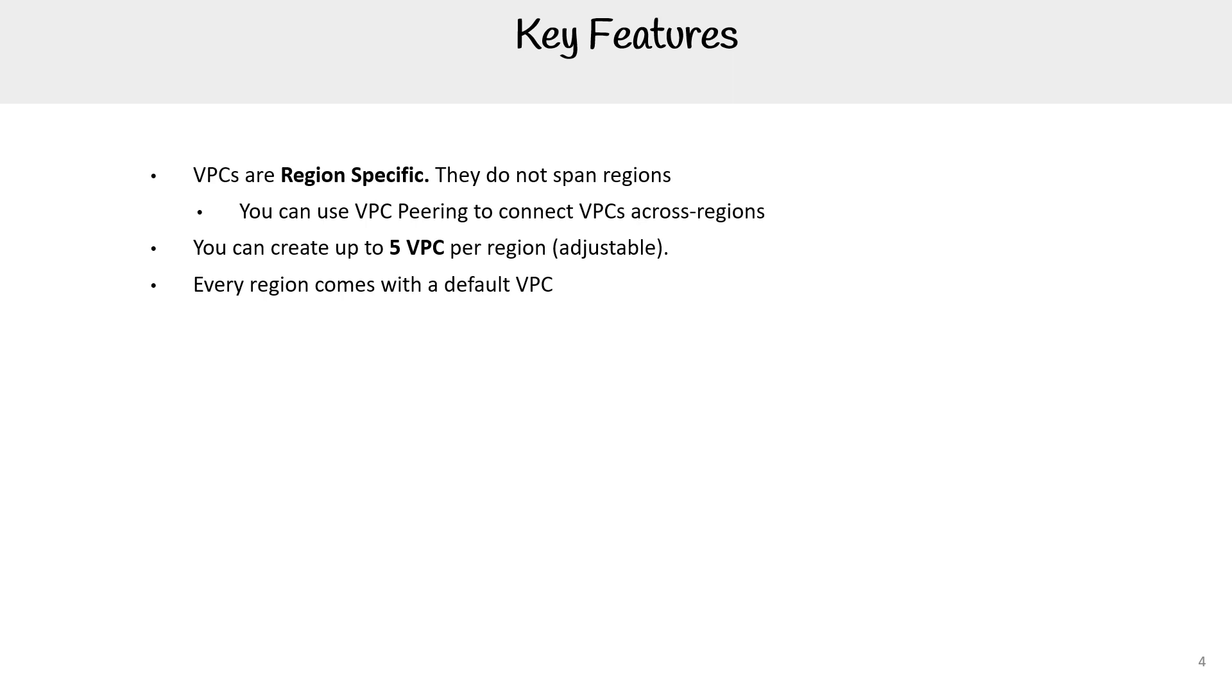Every region comes with a default VPC. You can delete this. I don't recommend that you do that. AWS does recommend that you use the default VPC, whereas other providers, the recommendation is a little bit different. You can have up to 200 subnets per VPC.